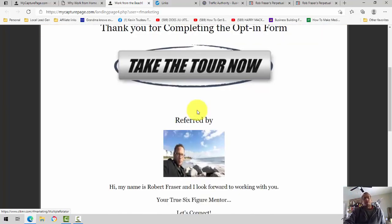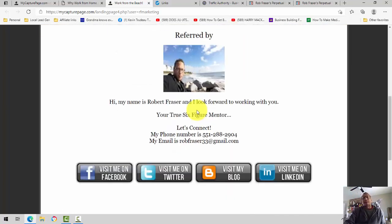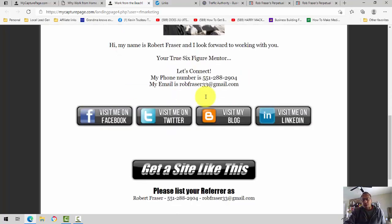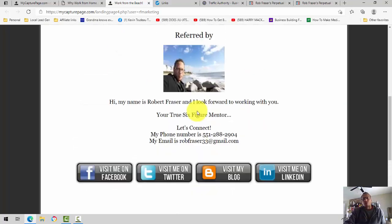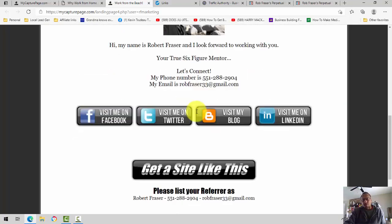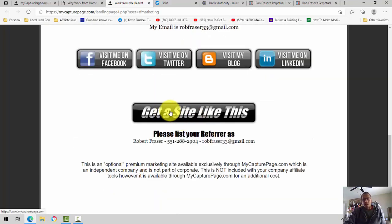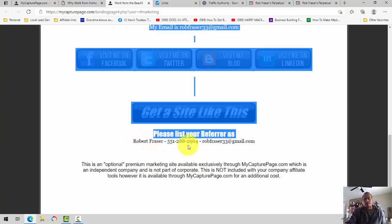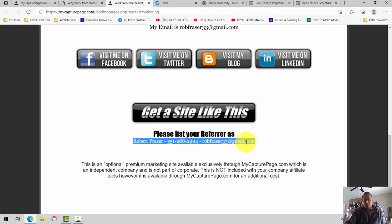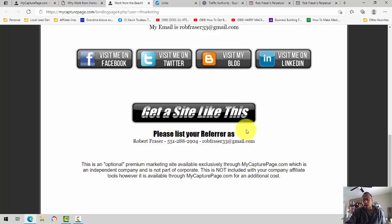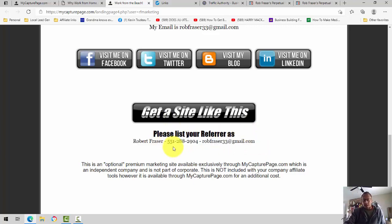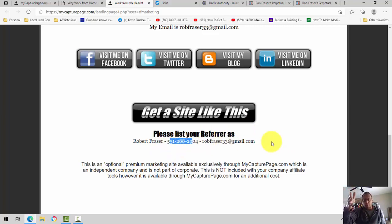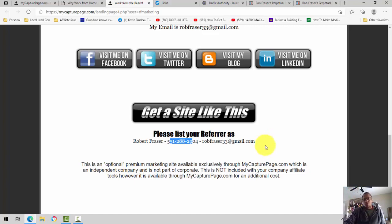Also, if you want to sign up for my capture page, you scroll down, and where it says get a site like this, you click here, and it's a little tricky. As you get to sign up spots, you'll have to actually manually put in this information. It'll say, please list your referrer as, in this case, Rob Frazier, my TechSpot texting number right here, and my email address. So, whenever you sign up, you want your own MyCapturePage account, that's what you got to do.